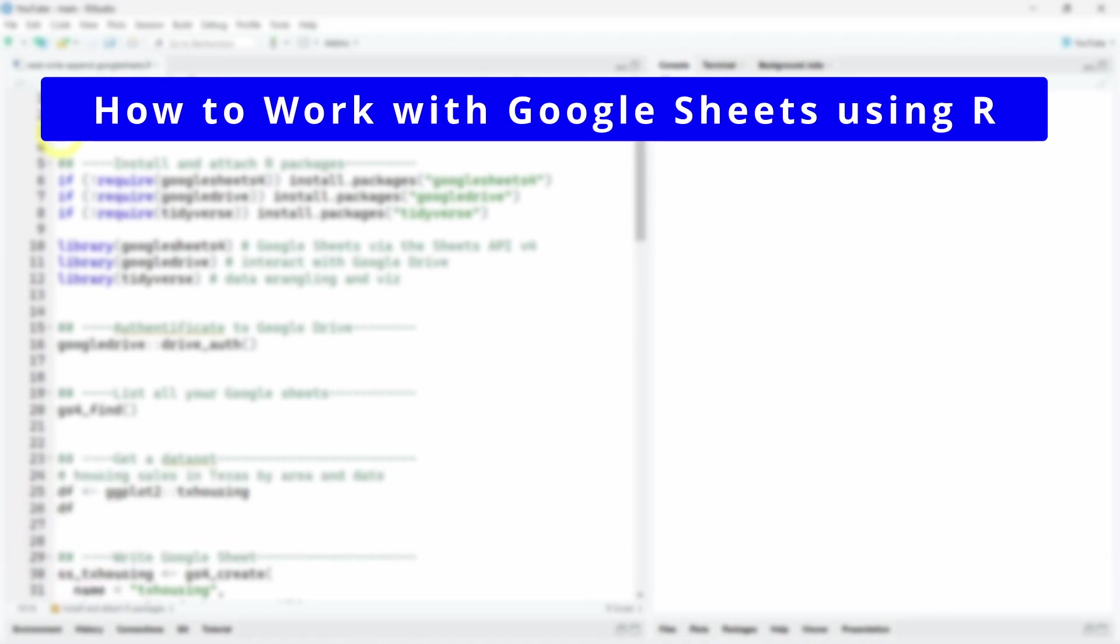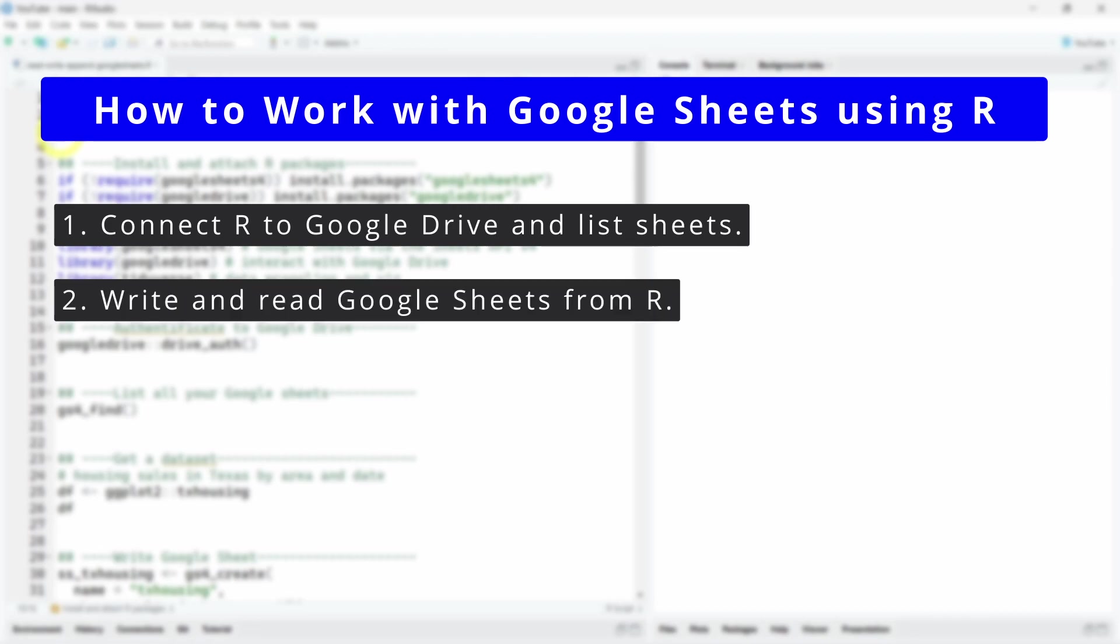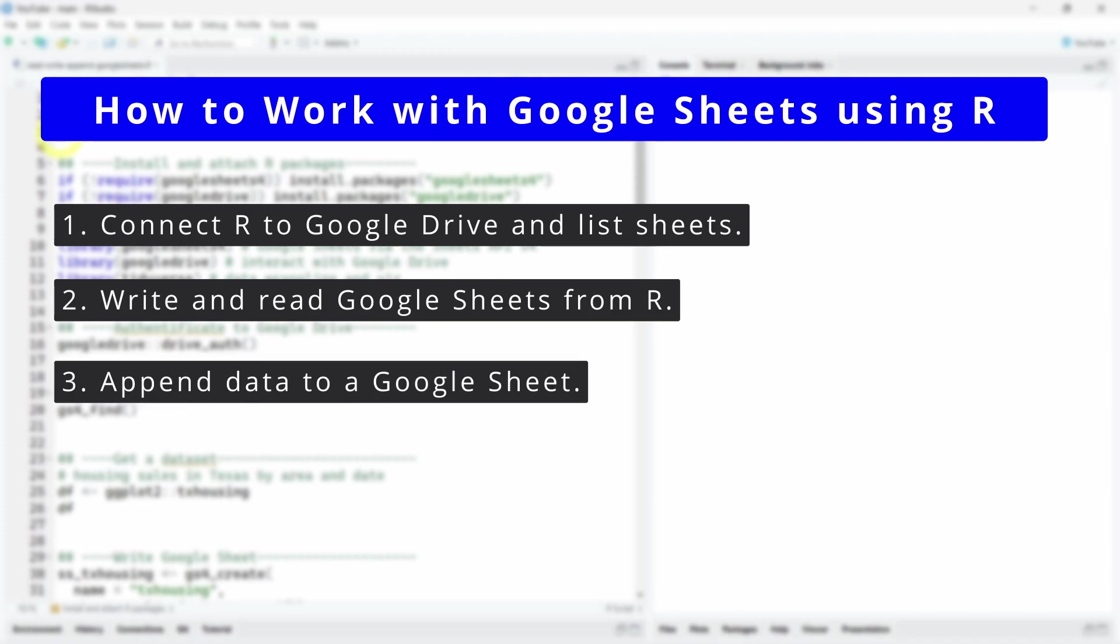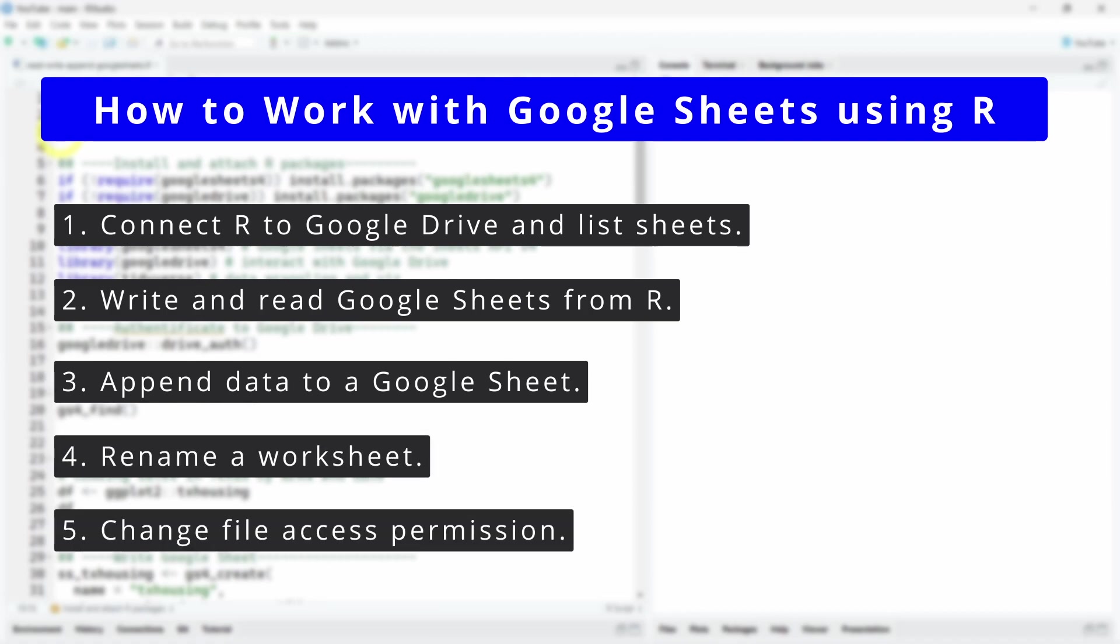First, we will see how to connect R to Google Drive and see how to list all the existing spreadsheets we have. Then we will see how to write data that we have in R into a spreadsheet and how also to read any of these spreadsheets into R. We'll see also how to append, so add data in an existing spreadsheet, how to rename a worksheet, and also how to change the file access permission.